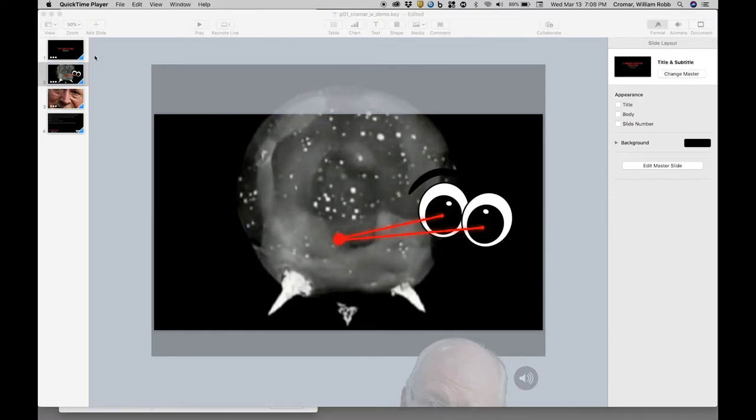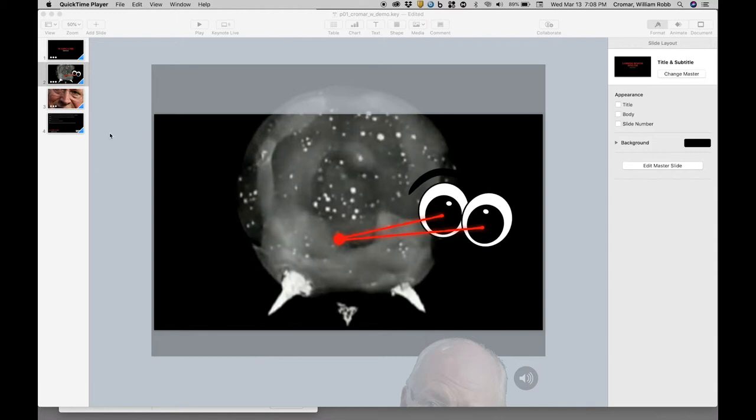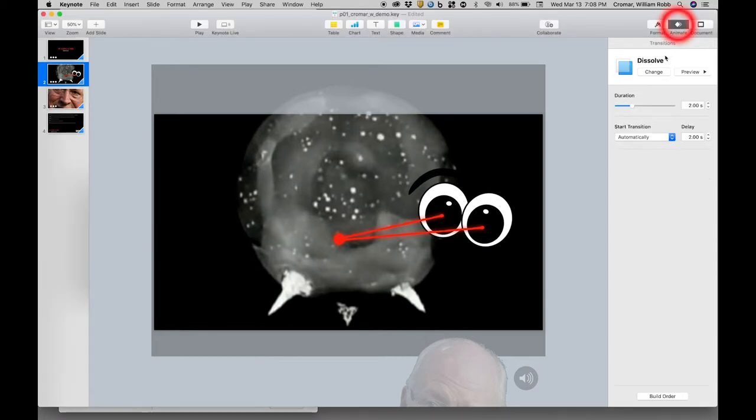Let's digress a bit and head over to the left sidebar thumbnail views. Notice each slide has a blue rectangle. Recall from tutorial this indicates a transition has been applied to the slide. In this work, the transition dissolve was applied uniformly to all the slides.